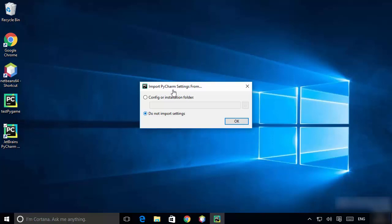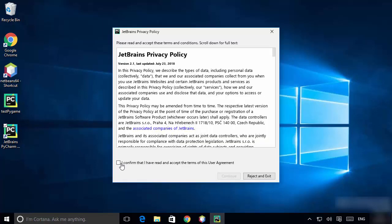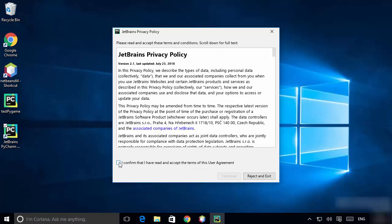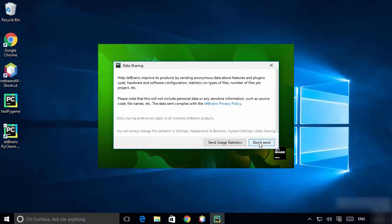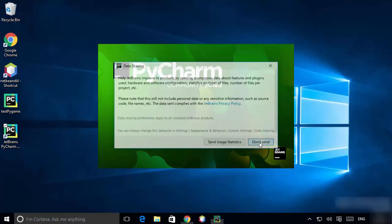The first window you will see is 'Import PyCharm settings from'. Since we don't have a previous version of PyCharm, leave it as 'Do not import settings' and click OK. Then confirm the license terms and click Continue.